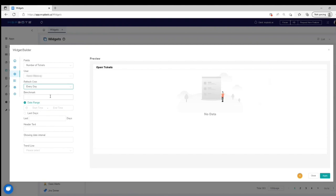Under Benchmark, set the target score of the widget. Select Class Days to set the number of days to limit the graph dimension.